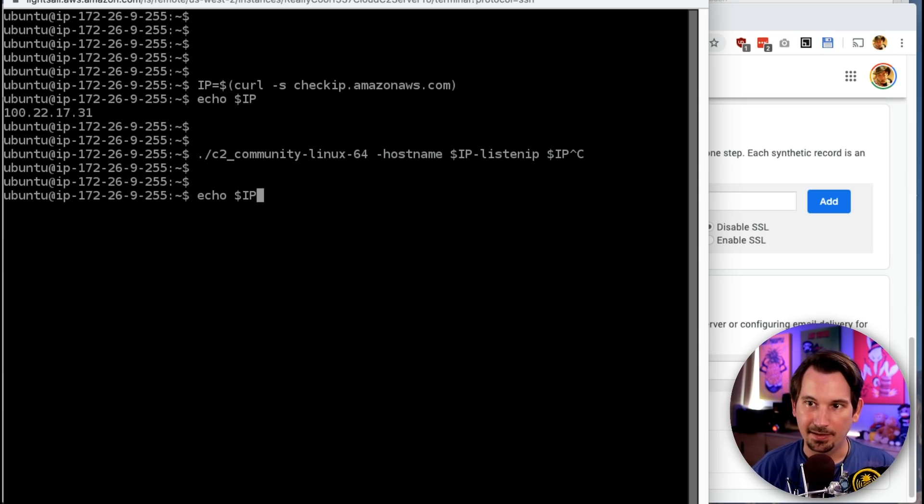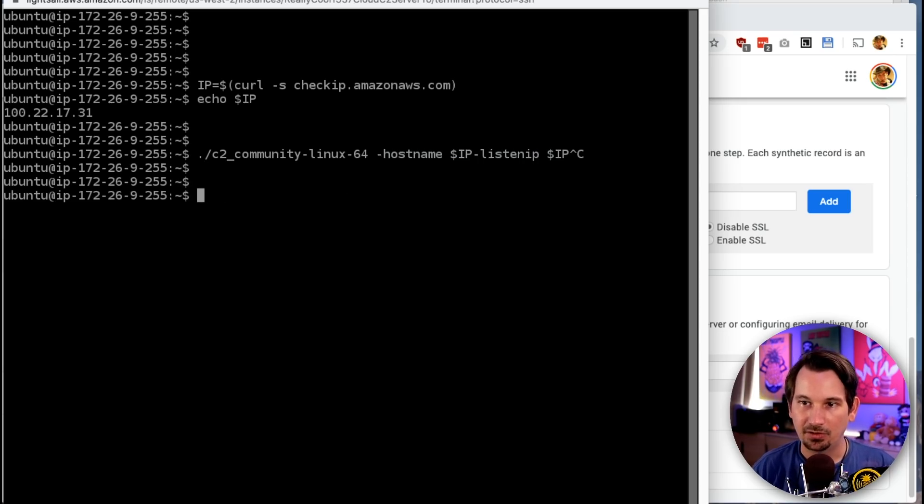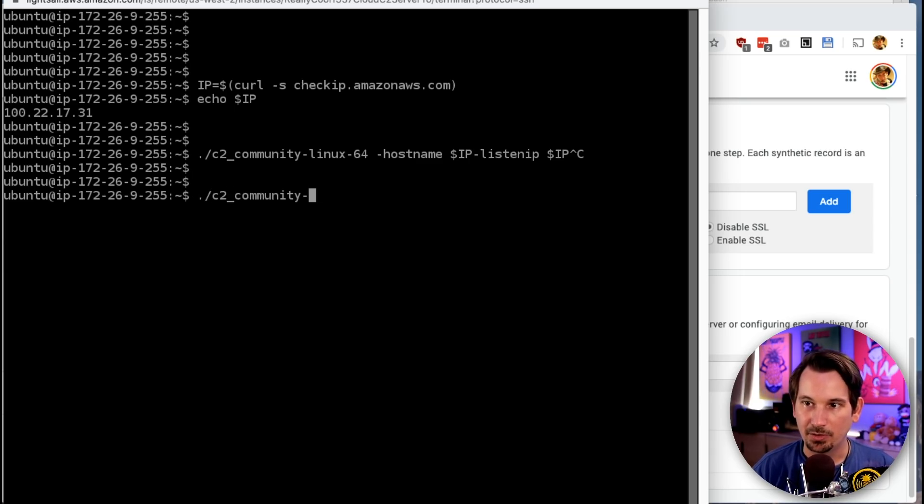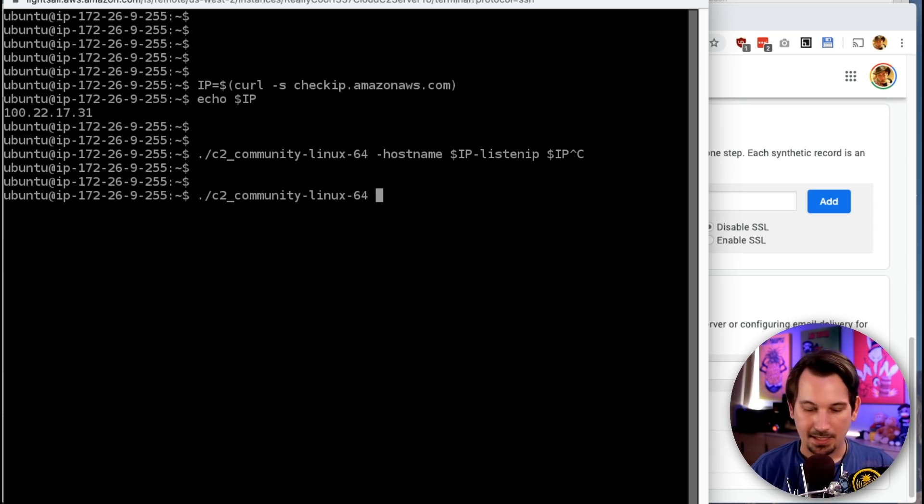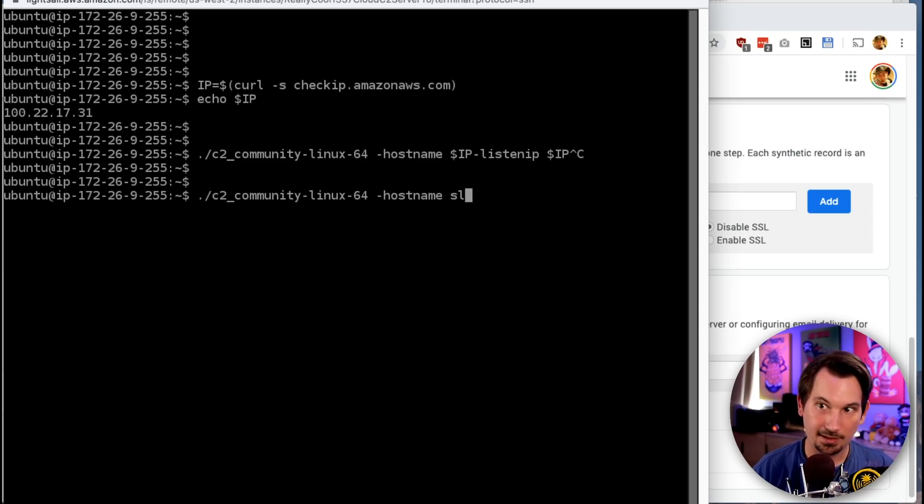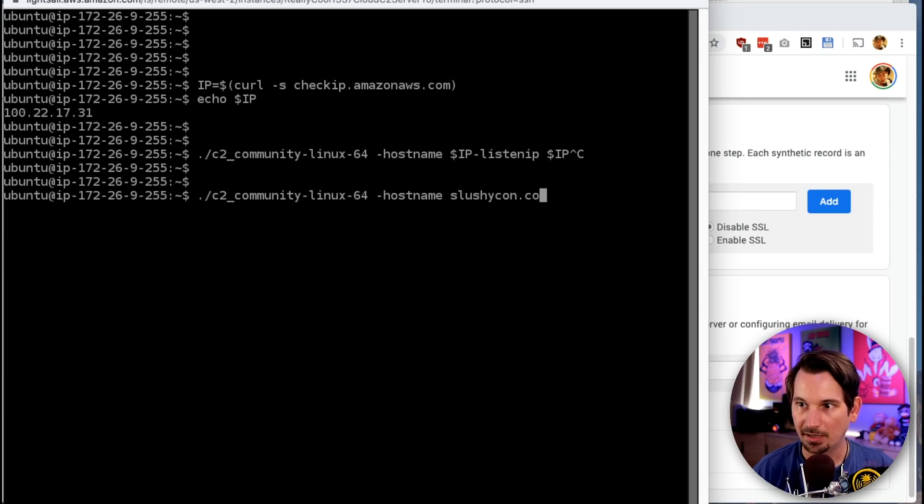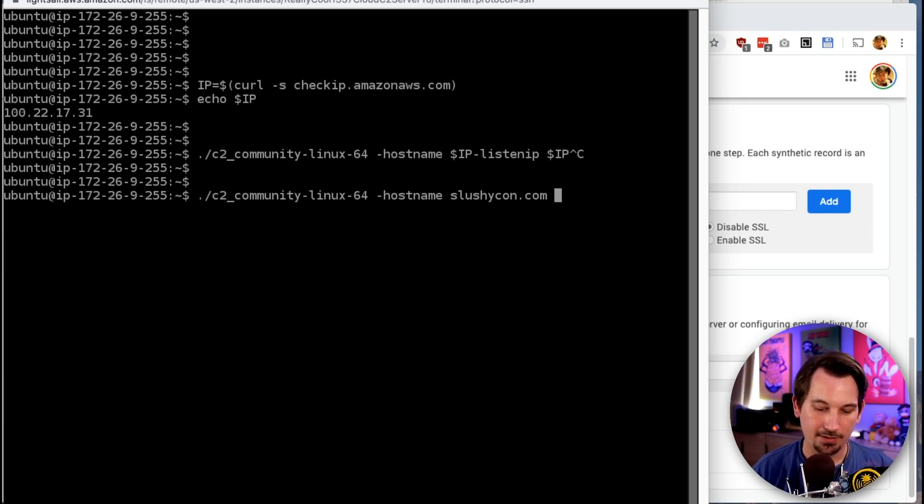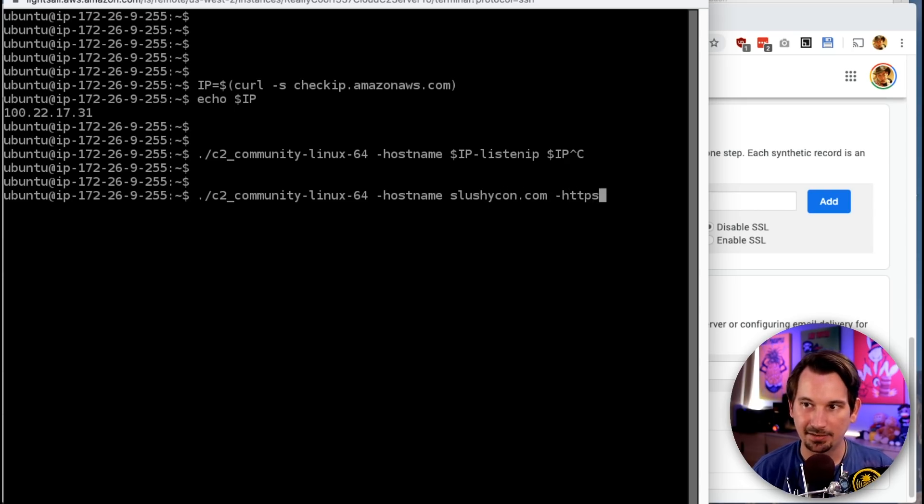Instead, this time, what we're going to do is run c2-community-linux-64. And for hostname, we're going to give it slushycon.com. And then we're going to give it one more flag, -https. And that's it.